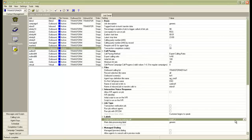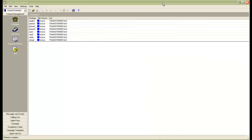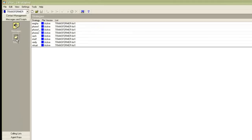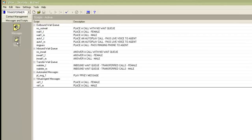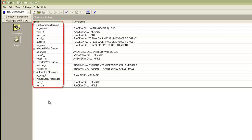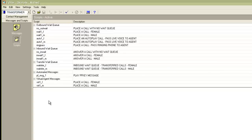So we will see how to create this script. I log on to the editor application and I have to make sure that I log in as a system administrator user. If I log in as a system supervisor user, I will not be able to see the messages and script section. I go to the script section and it displays the currently available scripts in the system. You can see the scripts have been categorized in sections like outbound wait queue, inbound wait queue, transfer wait queue, automated messages, or virtual agent messages.